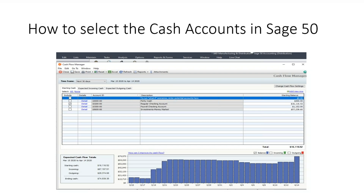You have the ability to select the cash accounts you want to include in the cash flow statement. Once you select them, there will be a visible check mark in the Include box to the left of the cash account ID. Displayed will be the account number, description, and the cash balance as of today if you are running in real time or have smart posting activated. We have four bank accounts with a total available balance of $74,807.12, but we will only be working with a regular checking account with a balance of $16,116.52 as of today.